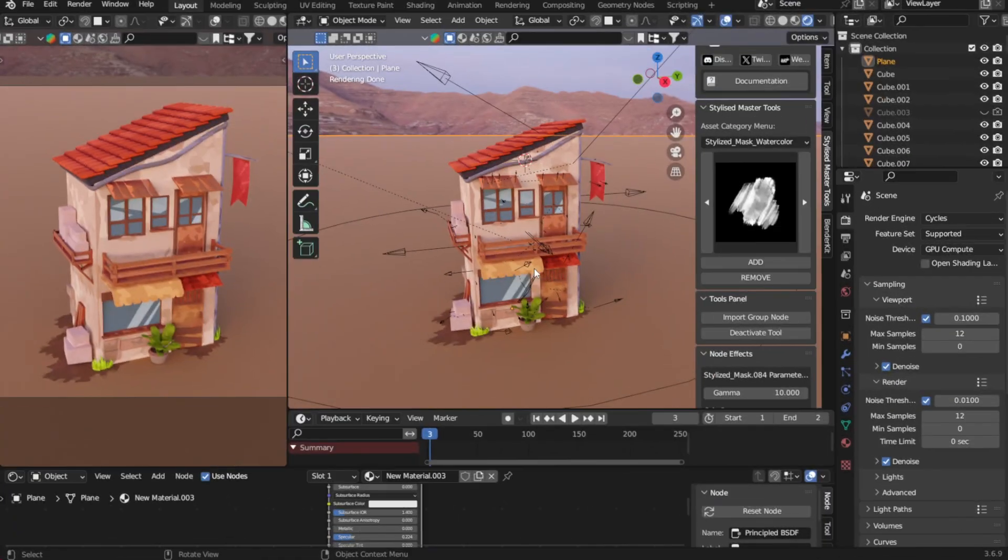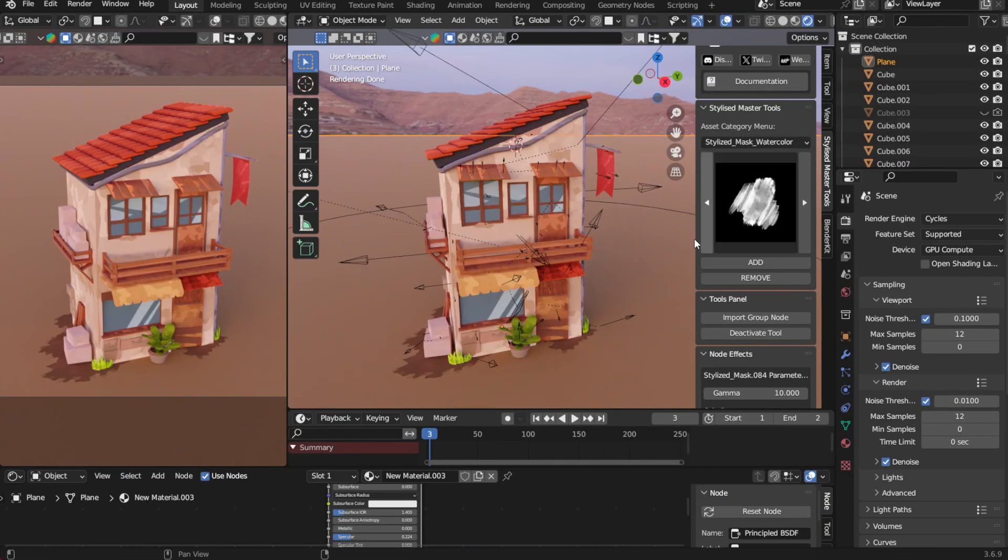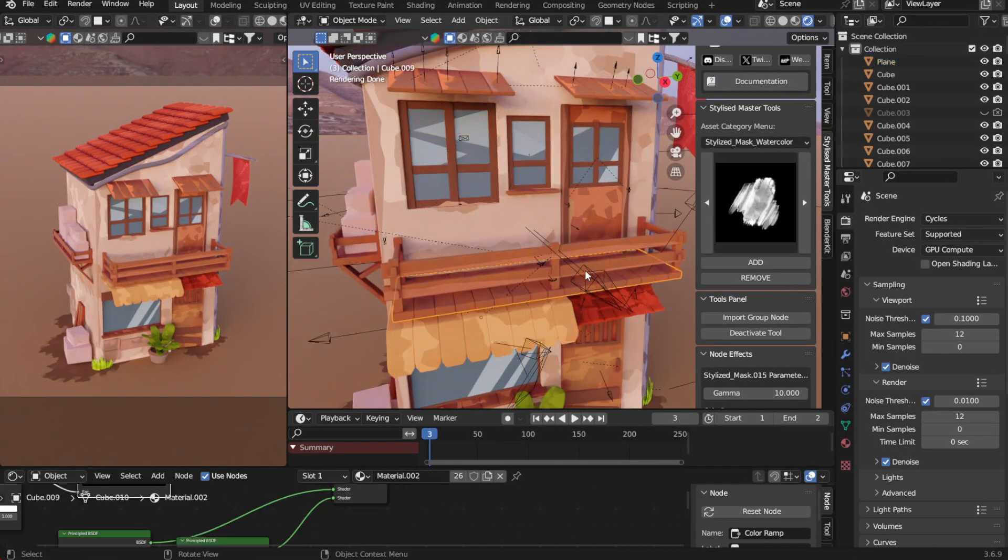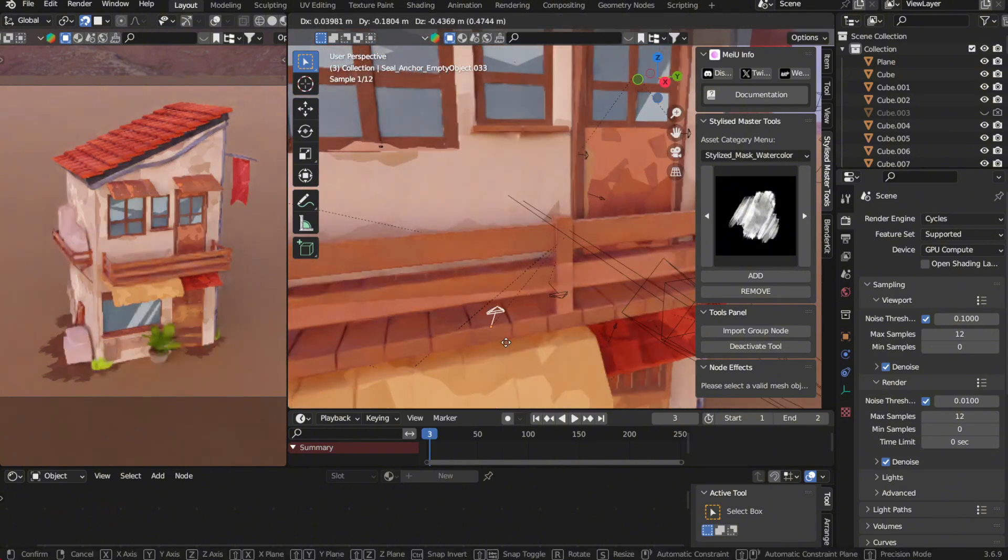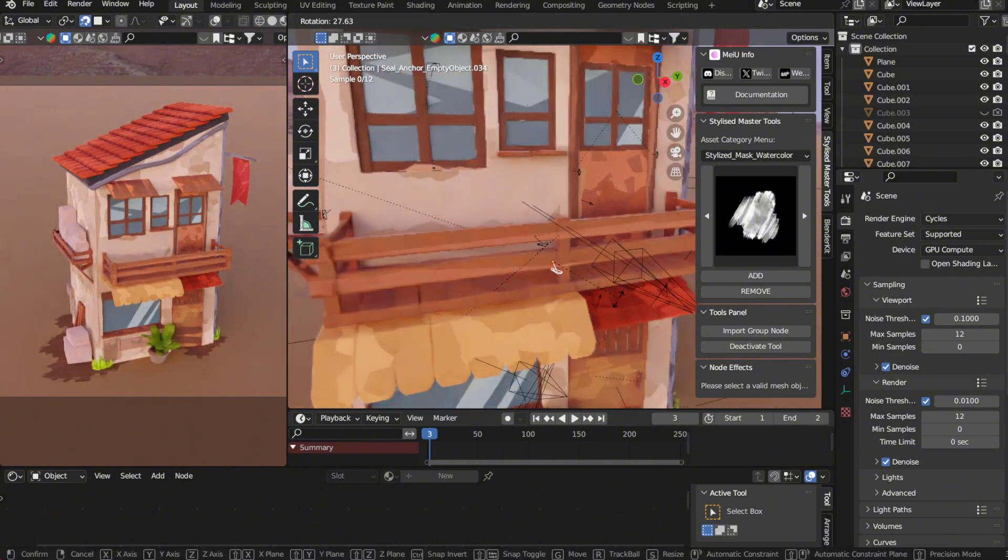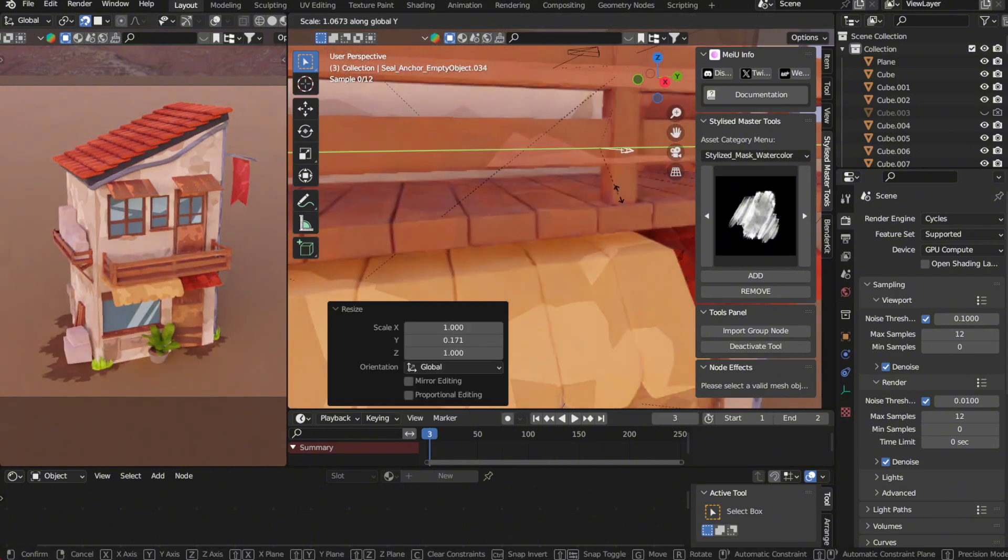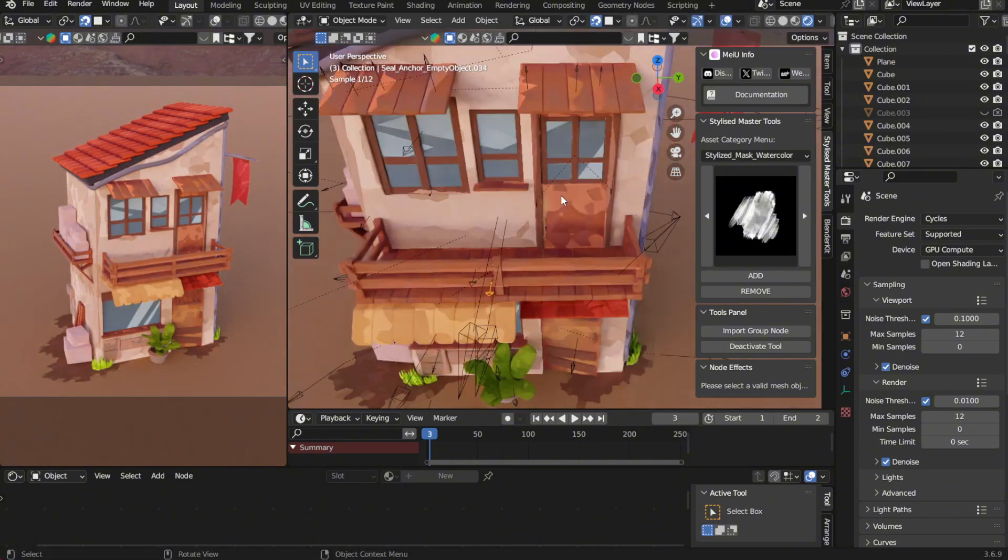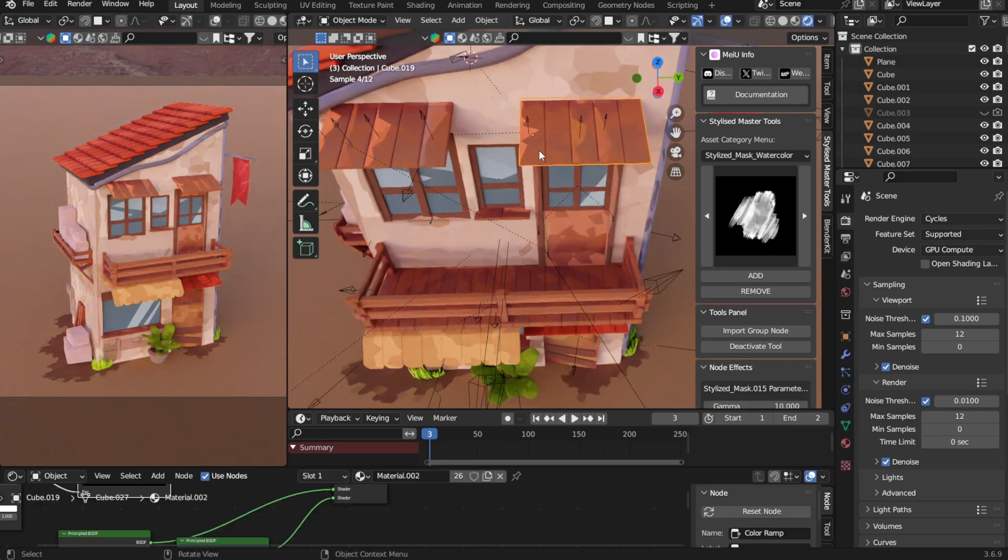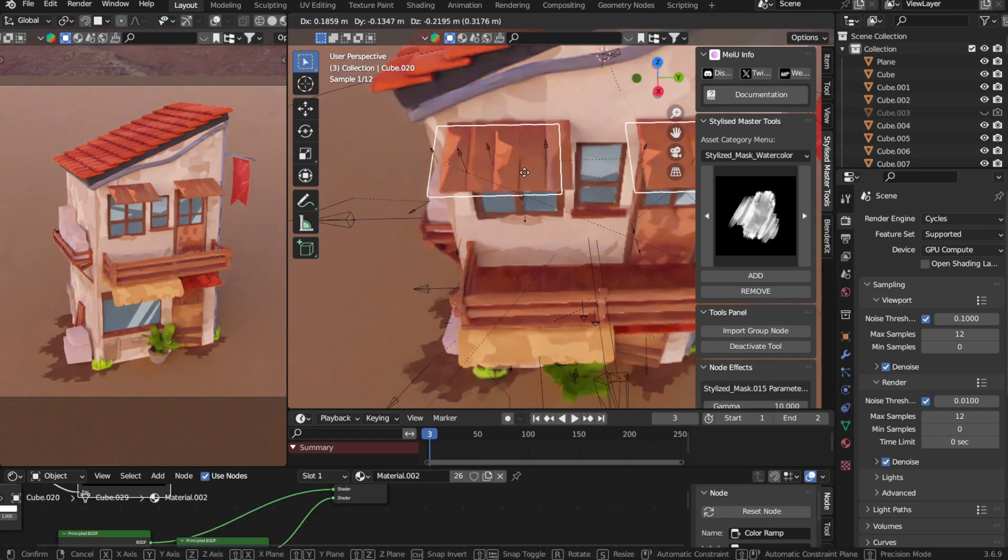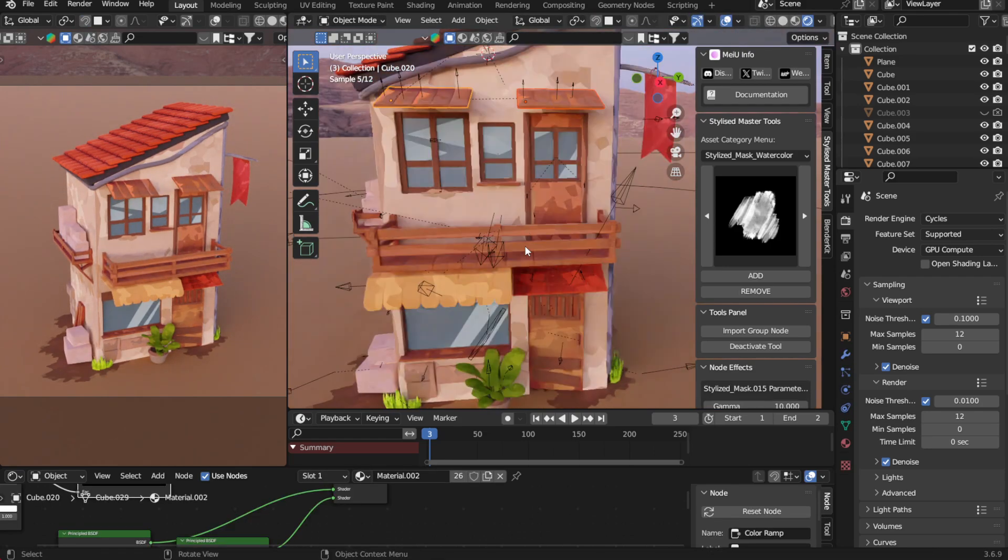Let's take a look at the sample scene that comes with the product. Right now, it hasn't been baked into textures yet, so I can click on the empty objects in the 3D view to drag the effects, scale, or rotate them. It's super convenient.